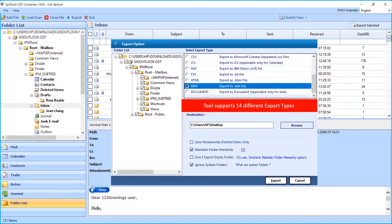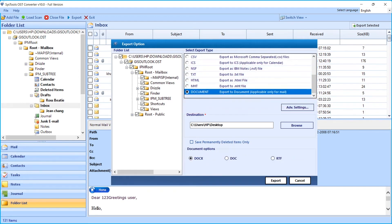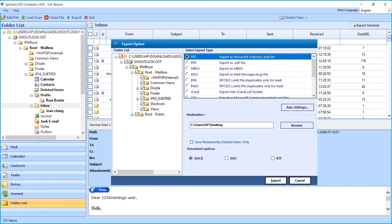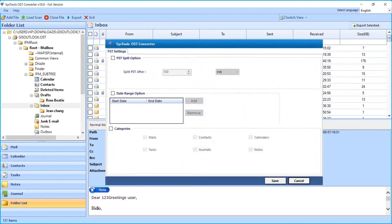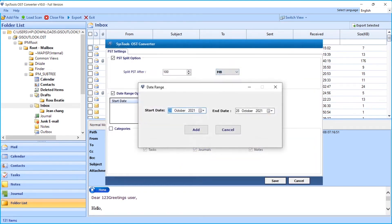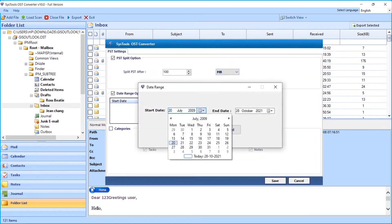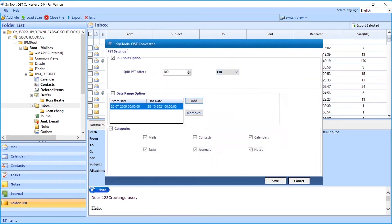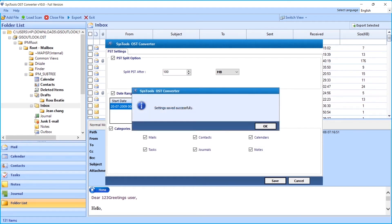Now let's select the PST option in our example. Clicking on the Advanced Settings button will open another window with further advanced options like PST split and date filter options to choose. After choosing desired options, click the Save button to save the settings.